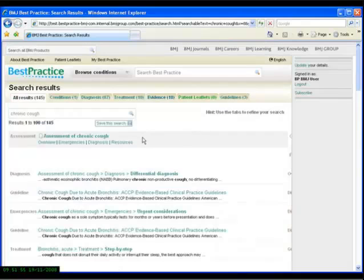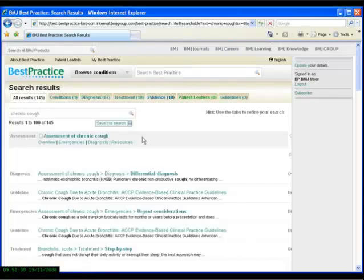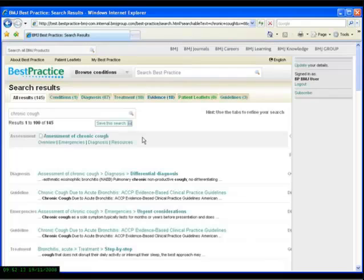In general terms, BMJ Best Practice content is divided into two groups of articles. Assessment articles provide detailed guidance on the diagnosis of key clinical symptoms and signs, and in doing so, the use of important diagnostic tests and procedures. Our condition articles provide detailed guidance on the complete management of a very extensive range of medical conditions.